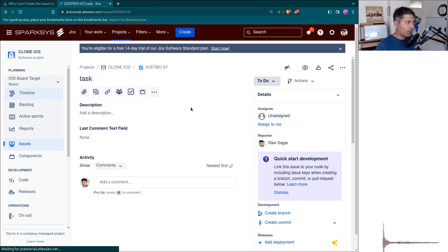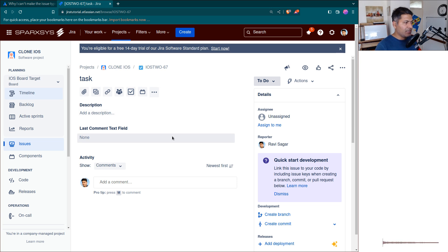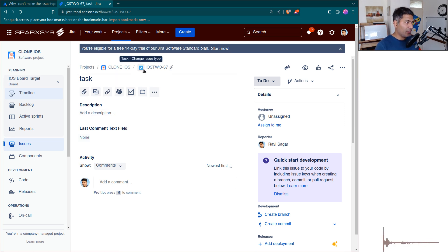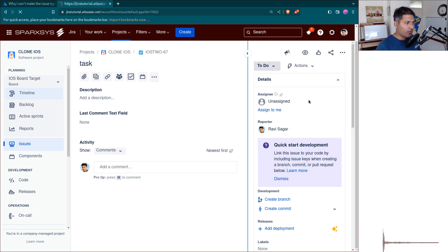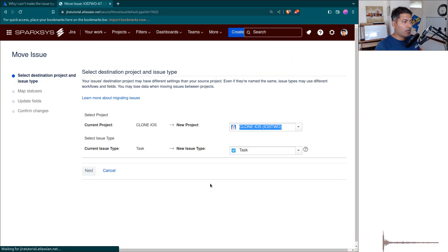If you notice here, you have the issue type, which in this case is a task, but you have to perform a move operation.